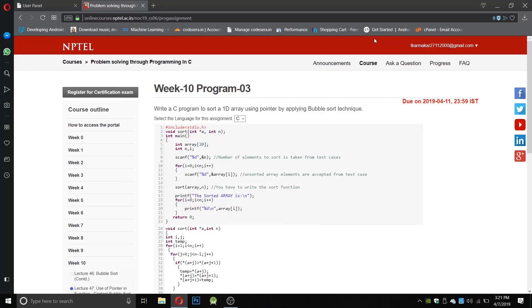Hello everyone, you're watching Coursera Programming. In this video we will show you how to write the program for week 10 program number three, problem solving through C for NPTEL. The question says write a C program